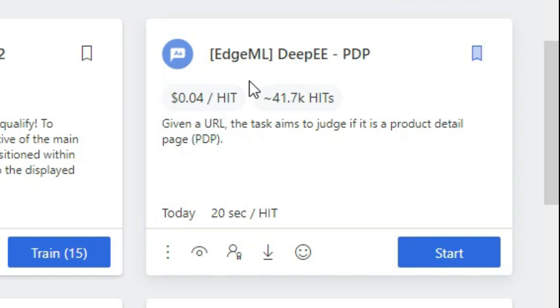But guys, be very careful while doing this hit app. Although the hit app is easy, still take your time and don't rush on hits. If you do 20 to 30 hits and your accuracy is below 80%, you may get a permanent ban on your very first attempt.